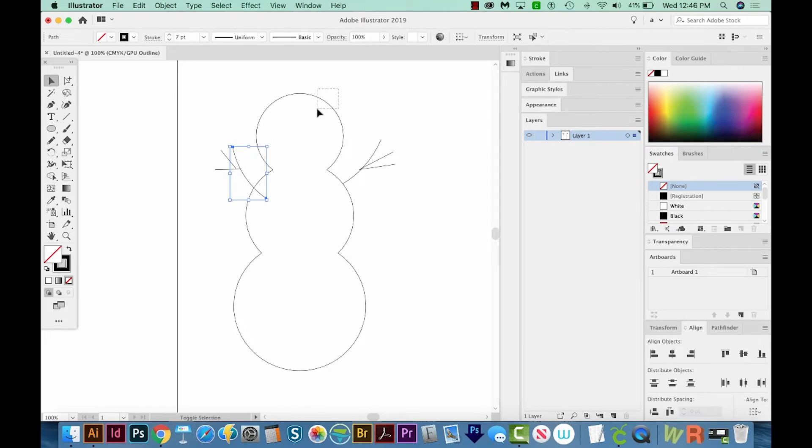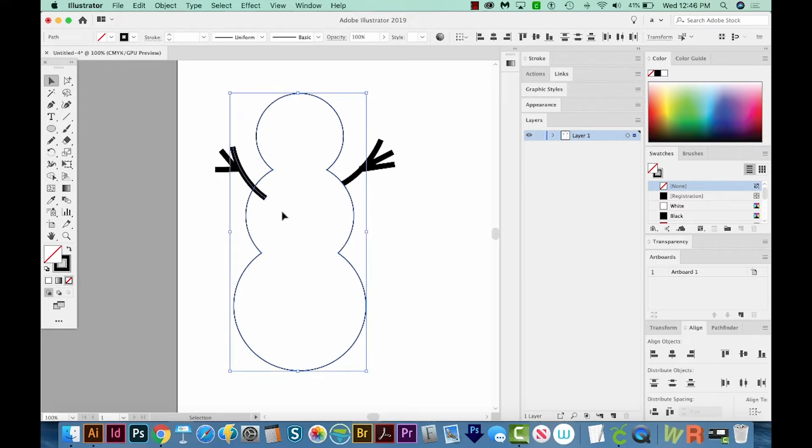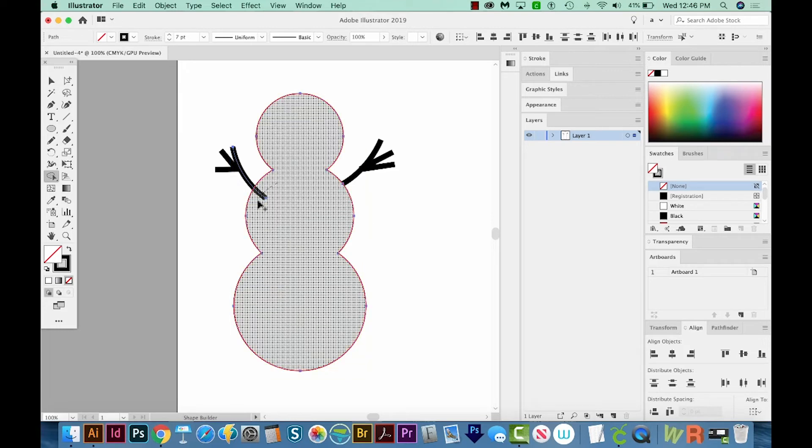So when you combine these, hit CMD Y or CTRL Y again to get back to your normal view. So if you combine these with a Shape Builder, SHIFT M, like this, nothing happens.